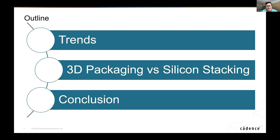We'll talk in more detail about the differences between three-dimensional packaging and silicon stacking — what some people call 3D HI or 3D IC — and then we'll wrap it up.